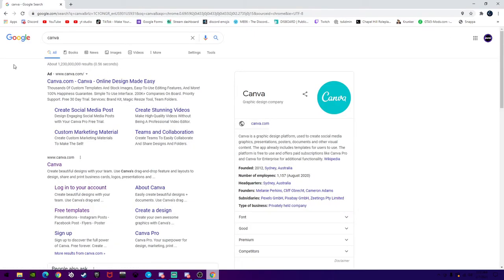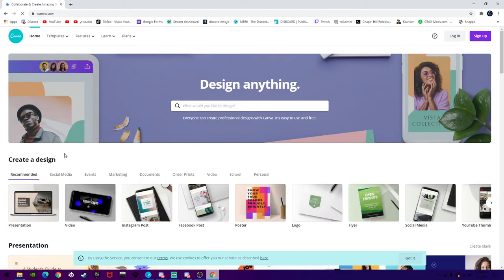Once you search Canva, now this is the software of choice that I'm using. It is completely 100% free, you don't have to pay for anything. So you're going to want to click on Canva, and then once you're actually in Canva, you're going to want to click on top right — it's going to be log in. If you don't already have an account, you're going to want to click sign up.